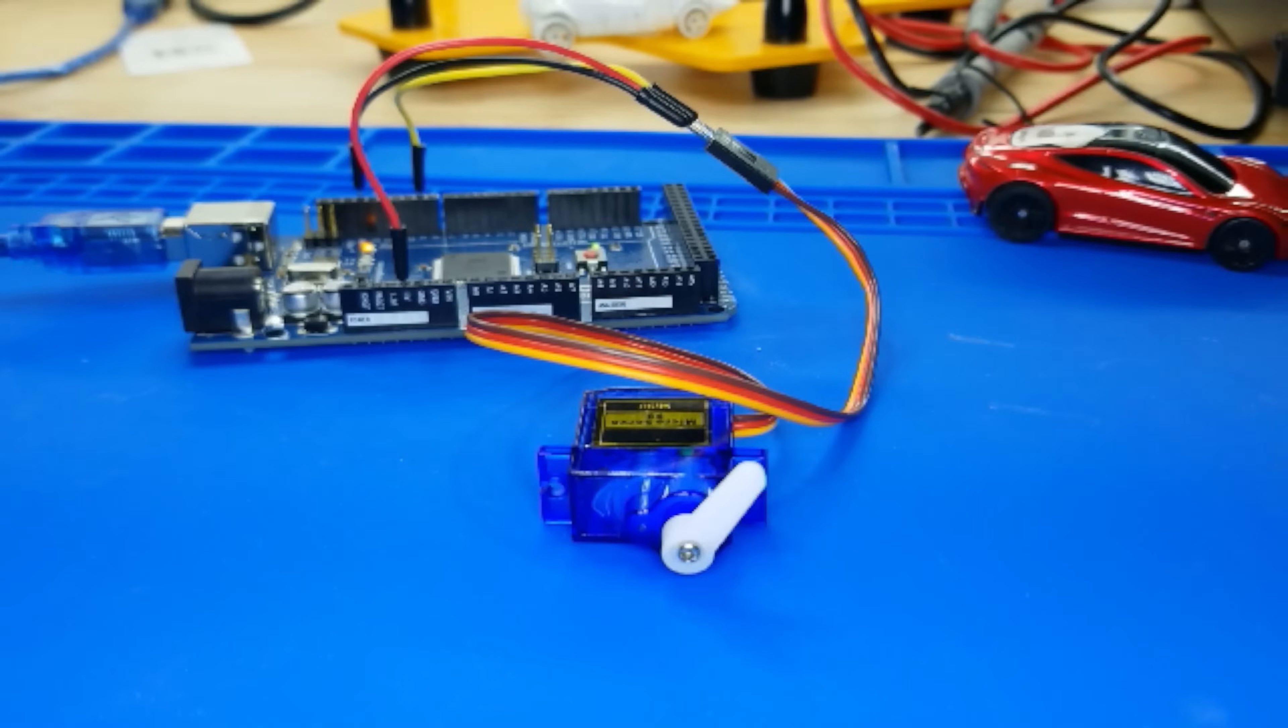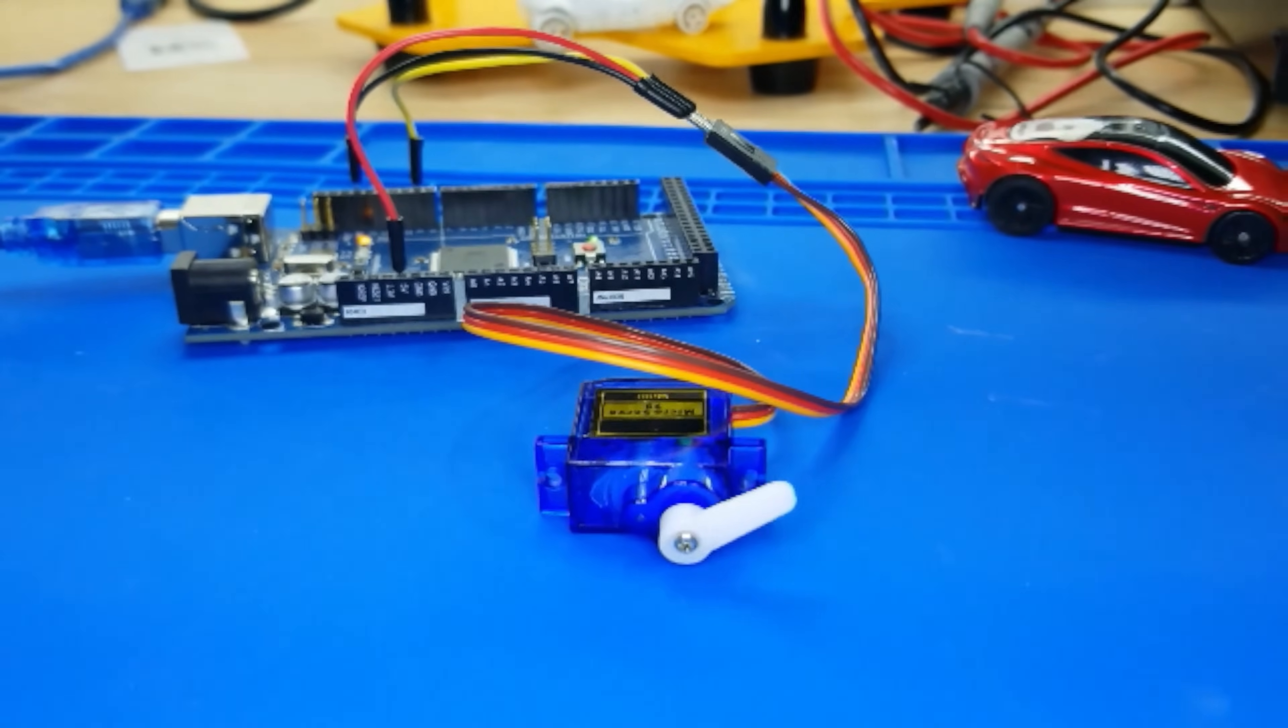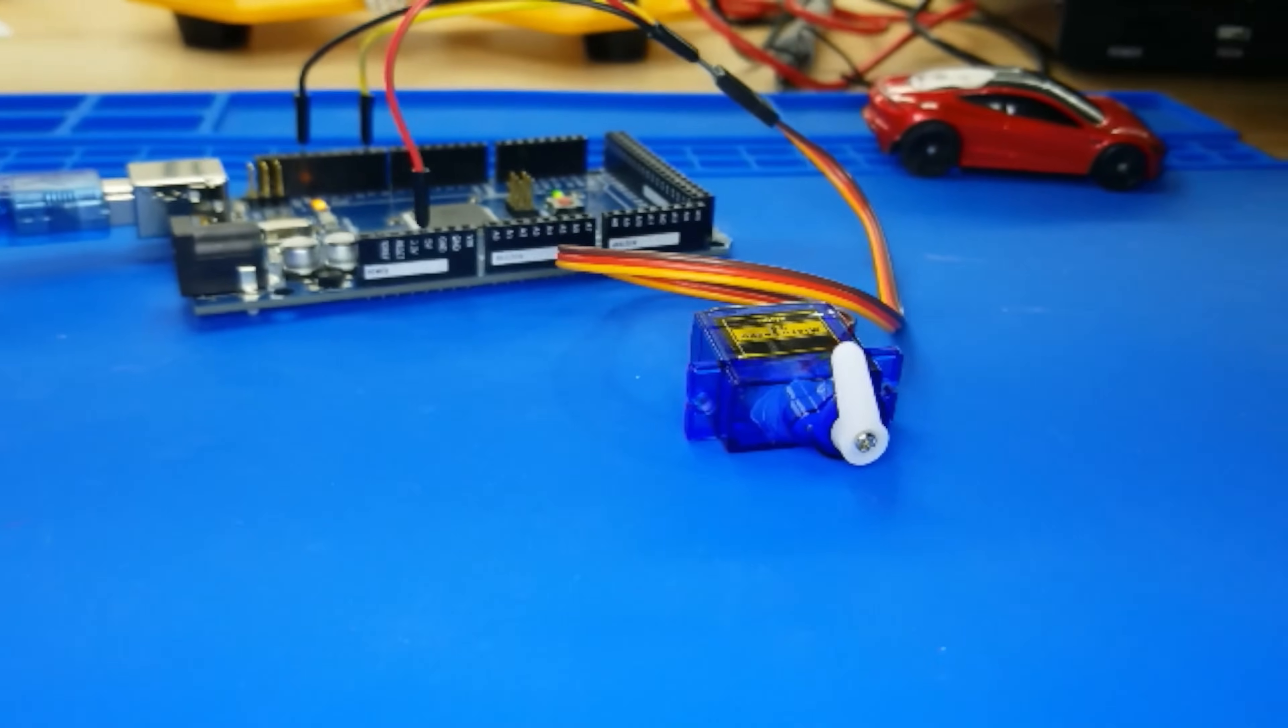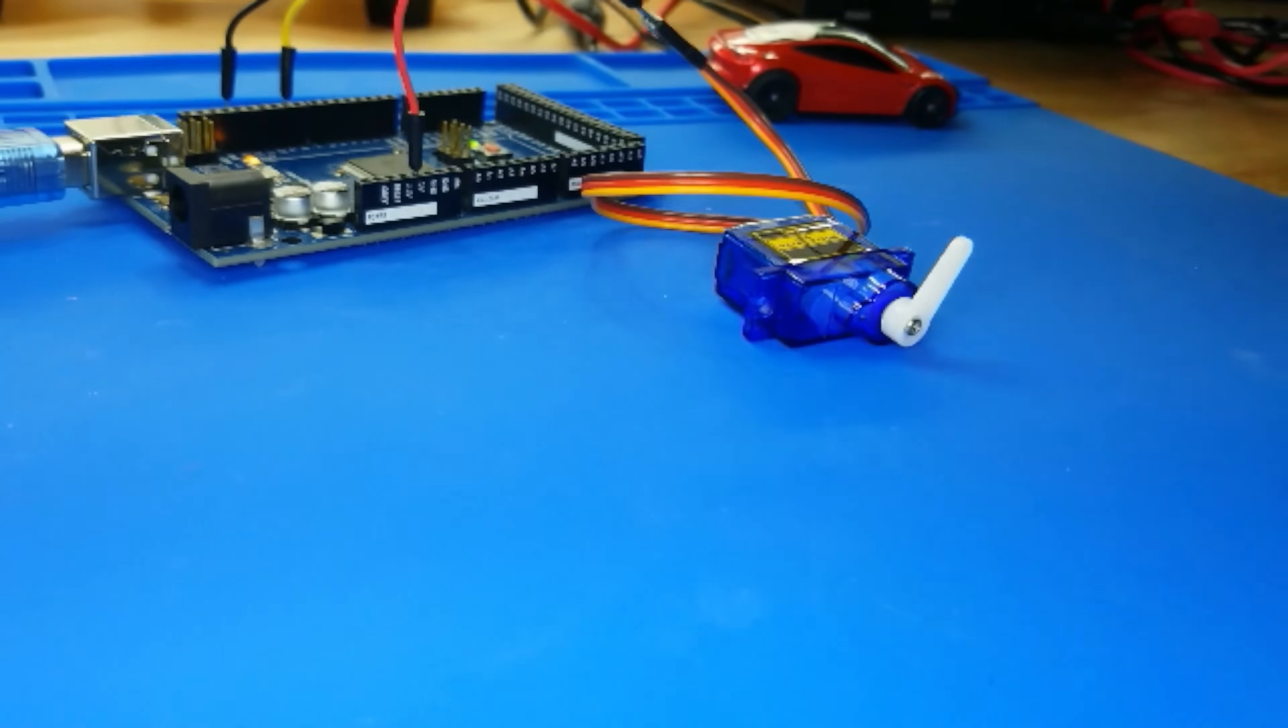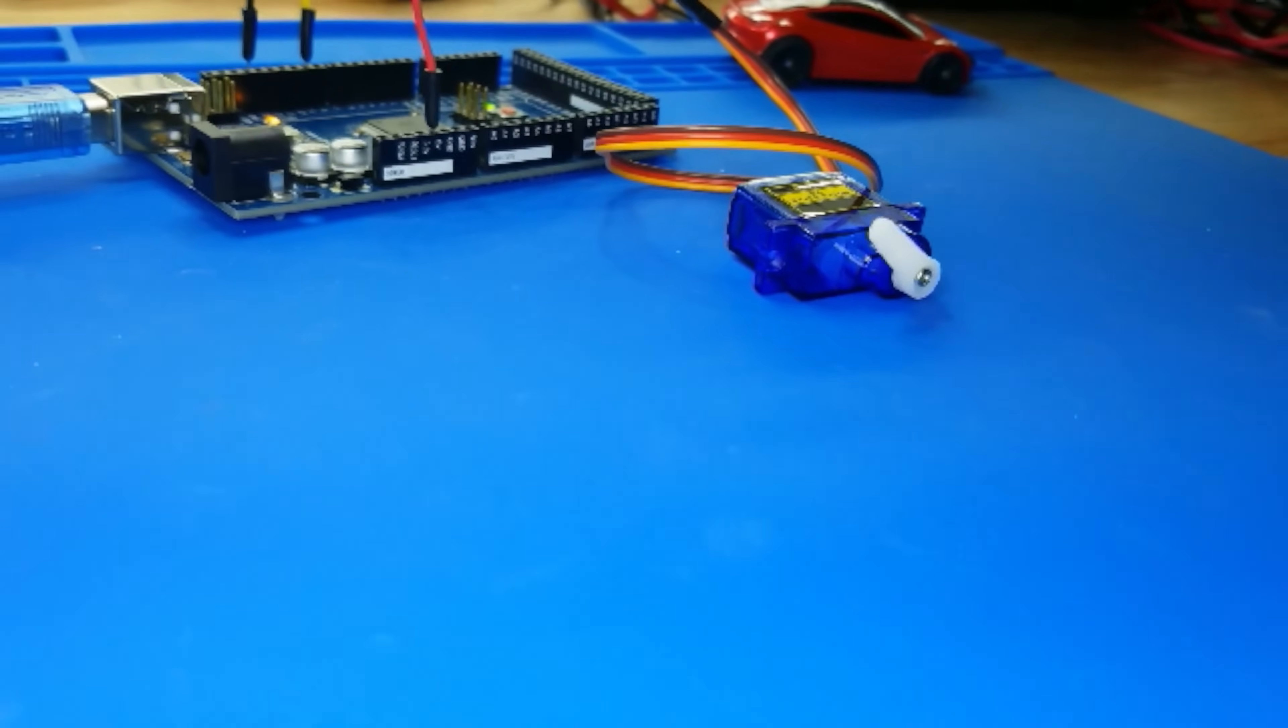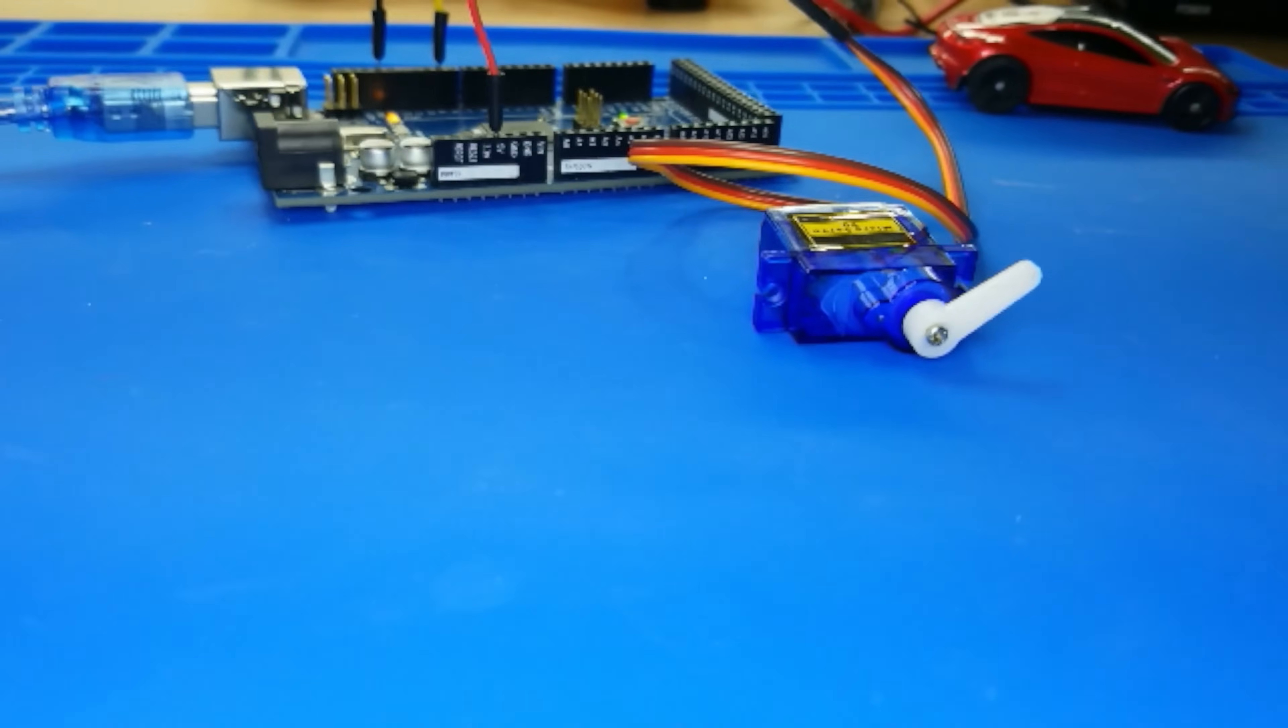The servo has three wires, of which the brown one is the ground wire and should be connected to the GND port of 2560, the red one is the power wire and should be connected to the 5V port, and the orange one is the signal wire and should be connected to the DIG number 9 port.